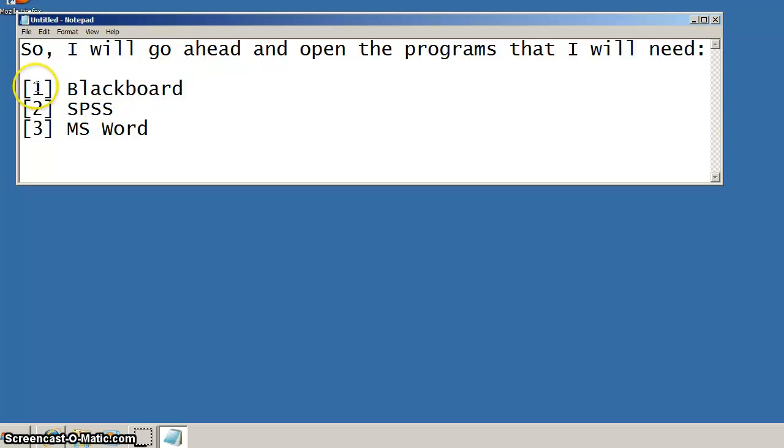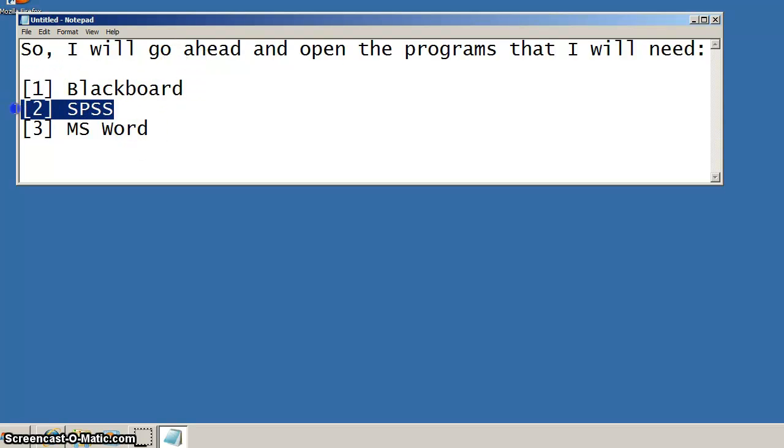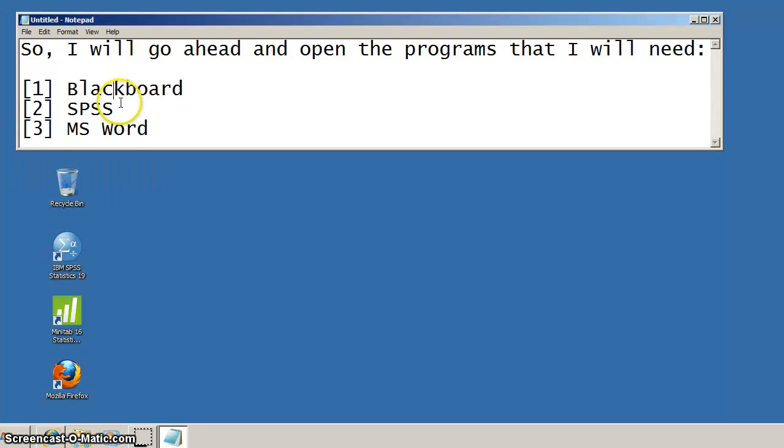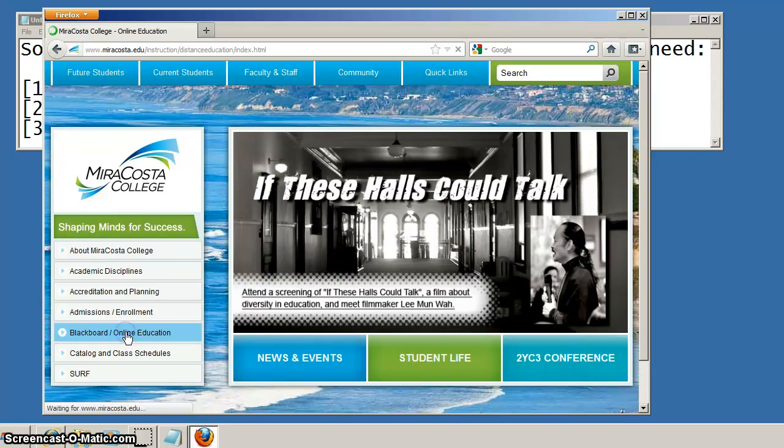To work within the VMware client, there's three things that you're going to want to do for our assignments. You'll want to open up Blackboard so you can get into our course, open up SPSS, and also open up Microsoft Word so that you can put your reports together and then submit it.